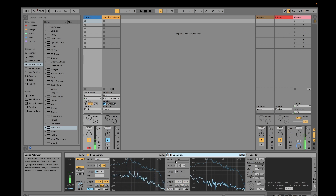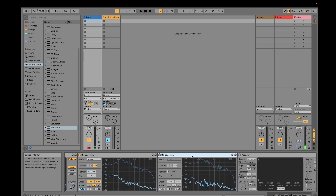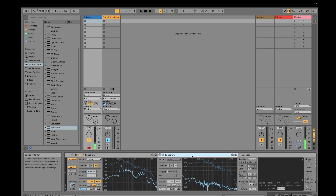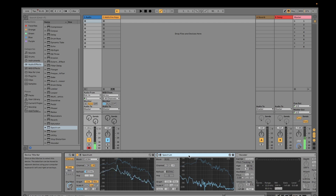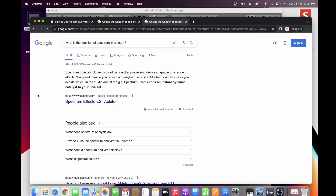A disclaimer: when you mix your audio, it's a matter of preference — there is no hard rule. You can change the settings as you like. Regarding what Spectrum does — I looked it up online — the Spectrum includes two radical spectral processing devices capable of a range of effects. It warps and mangles your audio into mayhem or adds subtle harmonic touches, so it's up to you what you want with your audio.